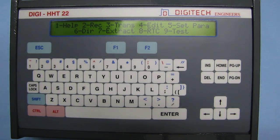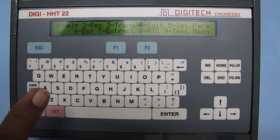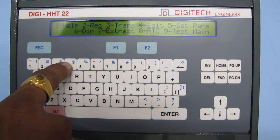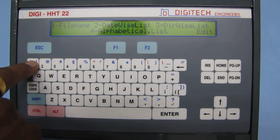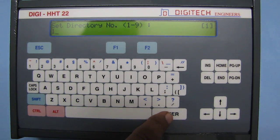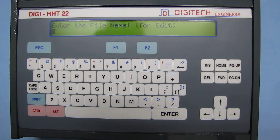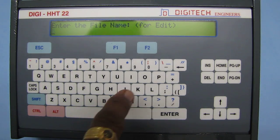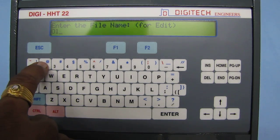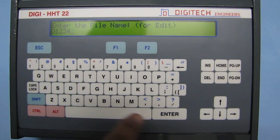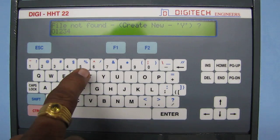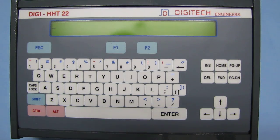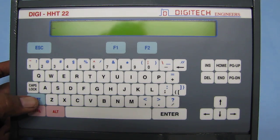Let us see how to add a new file. This is the main menu of HST. Let's go to Edit. We can store the file in directory number one. Enter the file name — let's say '01234'. Enter. It says 'file not found, create new?' — say Yes. Now you can start editing the file.